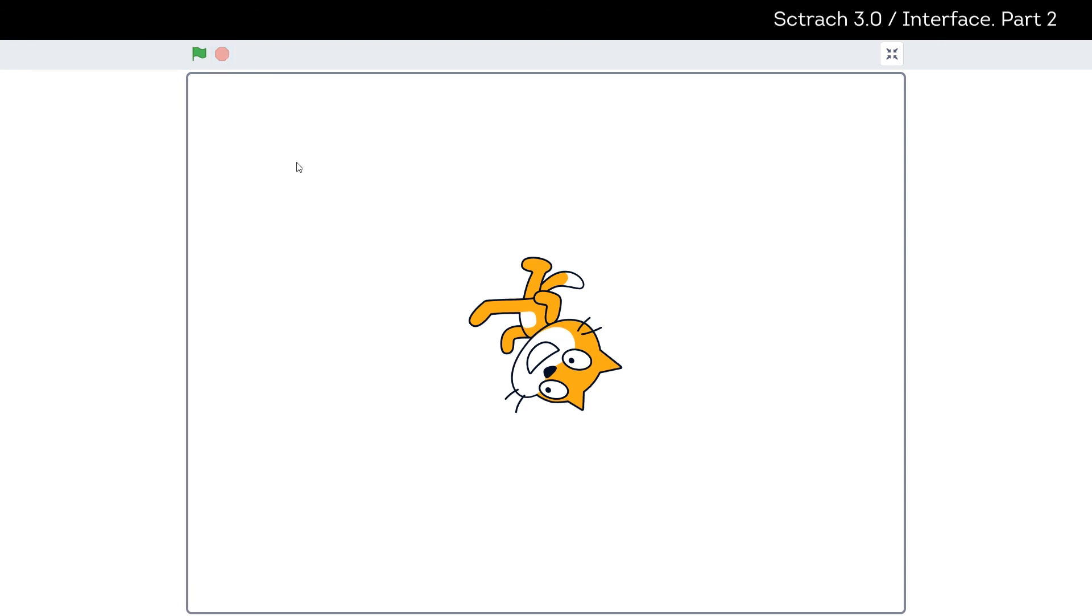And that's all about interface of Scratch for now. In the next videos we will discuss and make our first program.